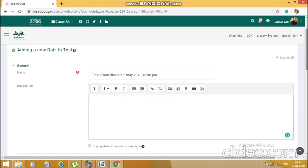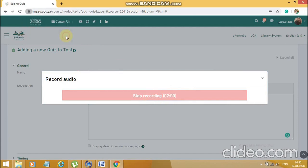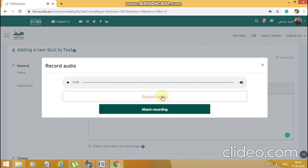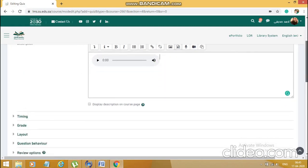Now comes the description part — this is where you can provide more information to the students. You can record a video here as well if you have important instructions, or you can give a voice note. For example, I'll put in a voice note. I'll click 'Record Audio' and record a small audio: 'Assalamu Alaikum dear students, I wish you all the best for the exam. The questions are pretty much clear and I hope you won't be facing any difficulty. I request you not to cheat and do it by all fair means. Good luck, all the best.' I've recorded the audio note and attached it.